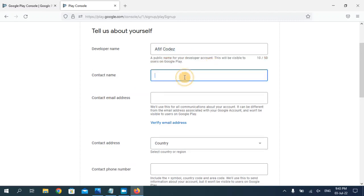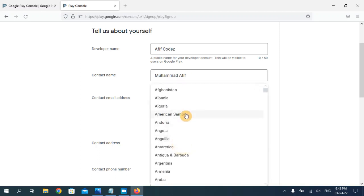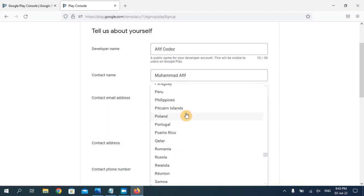Now enter your developer name — this is my developer name. You can write your contact name here — this is my full name. Here you need to add your email address, and then from here you have to select your country.